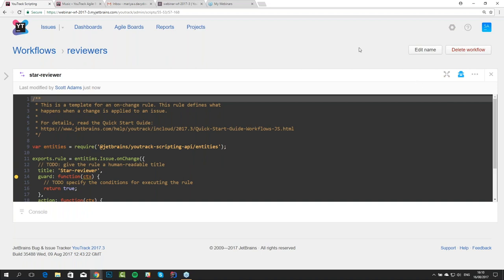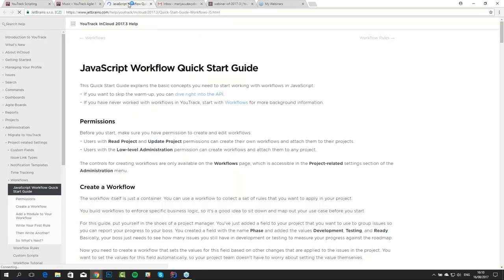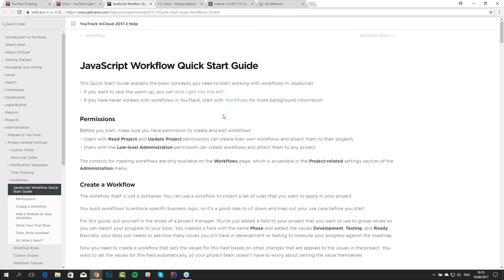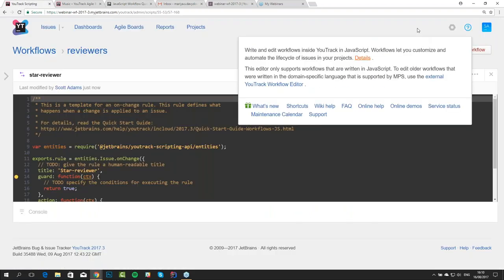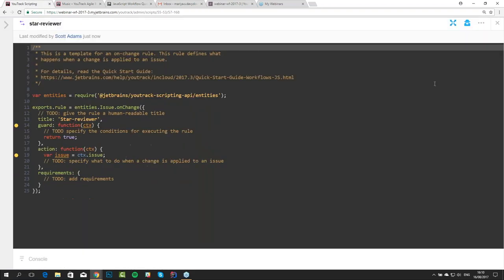If you have never written workflows in UTrack, this guide is a perfect place to start. You can also find a link to this guide on the page — under the question mark here — you go to details and to our quick start guide.